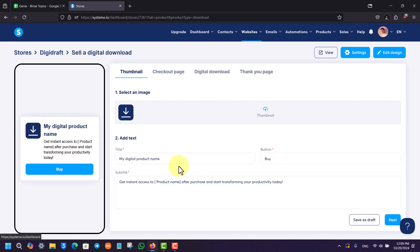You can simply upload your product right here. Once you upload your product, you'll be able to go ahead and then add the checkout page, download page, and the thank you button as well. This way you'll be able to sell digital store products.